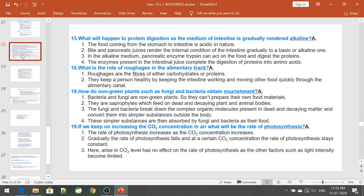What happens to protein digestion as the medium of the intestine gradually becomes alkaline? The food coming from the stomach is acidic. Bile and pancreatic juices render the intestine gradually basic or alkaline. In the alkaline medium, pancreatic enzyme trypsin acts on the food and digests proteins. The enzyme in the intestinal juice completes digestion of proteins into amino acids. Remember: proteins are digested into amino acids, fats into fatty acids and glycerol, and carbohydrates into glucose.